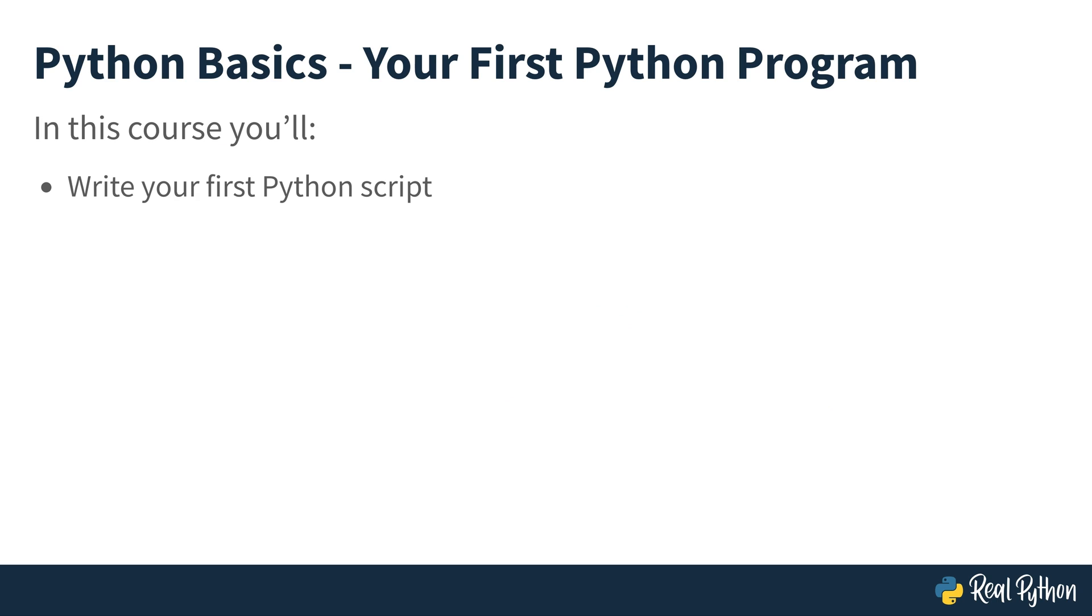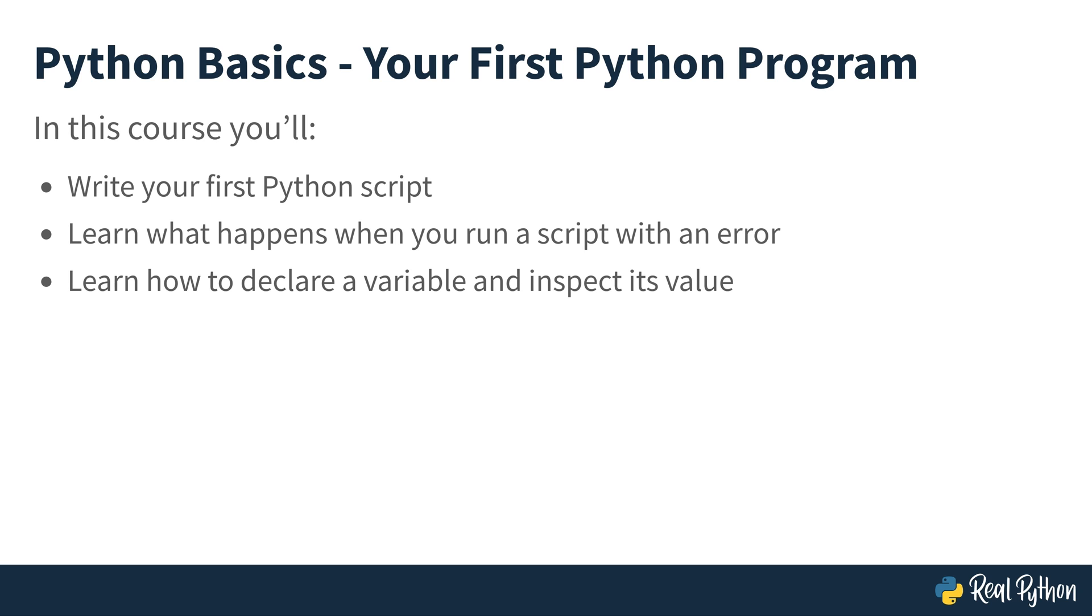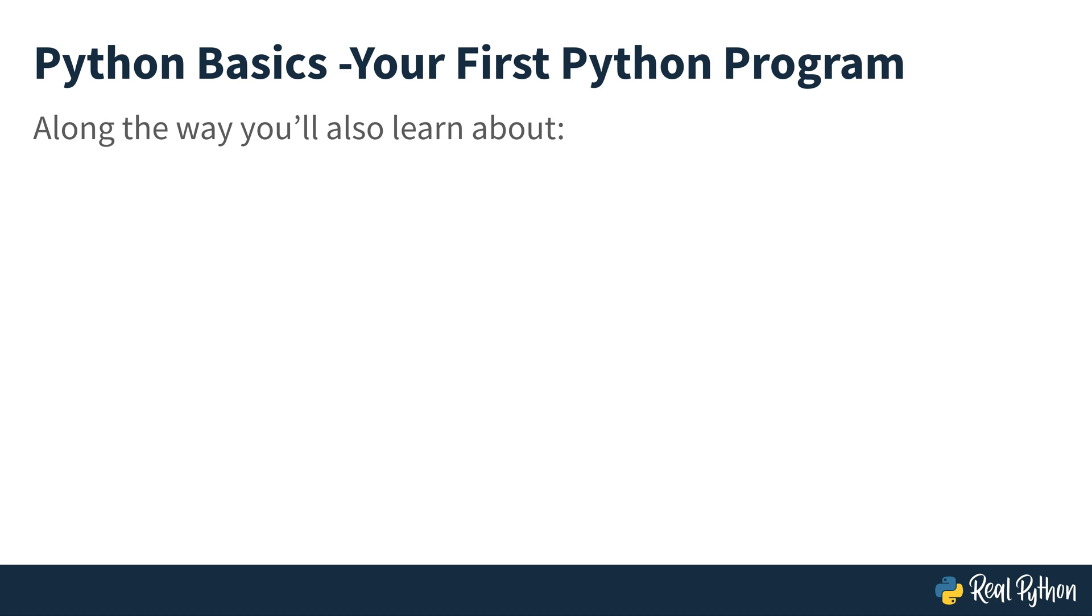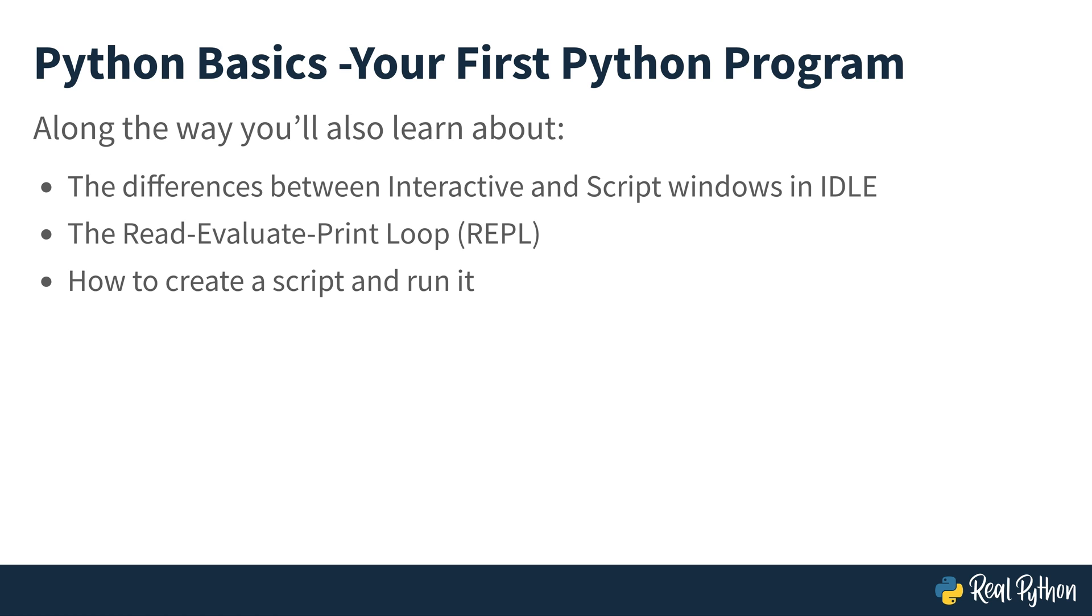In this course, you'll write your first Python script. You'll learn what happens when you run scripts with an error. And you'll learn how to declare variables and inspect their value. You'll also learn a lot about how to write comments. Along the way, you're going to also learn the differences between what is called the interactive and the script windows inside of IDLE. You'll learn about the read, evaluate, print loop. And not only will you be creating scripts, but you'll also learn how to run them.